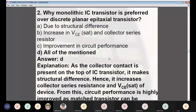Question 2: Why is monolithic IC transistor preferred over discrete planar epitaxial transistor? Options: (A) difference in structure, (B) increase in VCE saturation voltage and collector series resistance, (C) improvement in circuit performance, (D) all of the above. Answer: D — all of the above. Since the collector contact is present on the top, it creates a structural difference, increases collector series resistance and VCE(sat), and the circuit performance is highly improved as matched transistors can be fabricated.